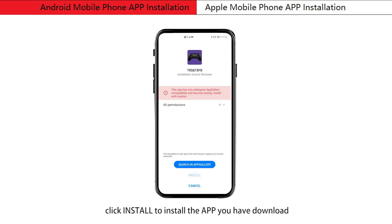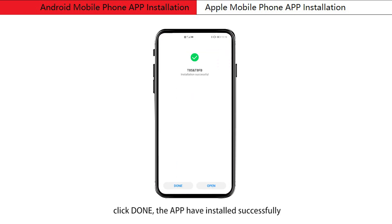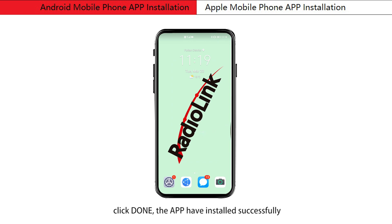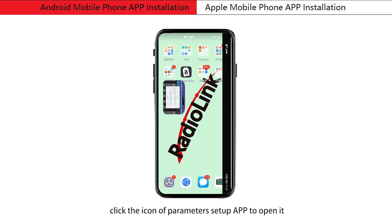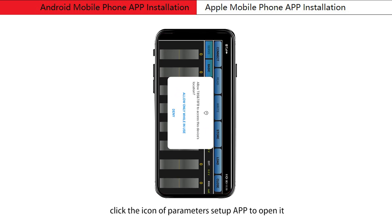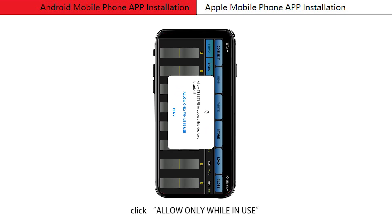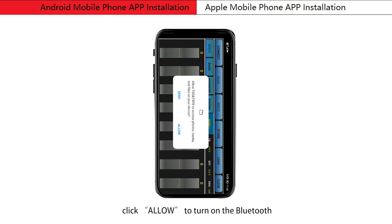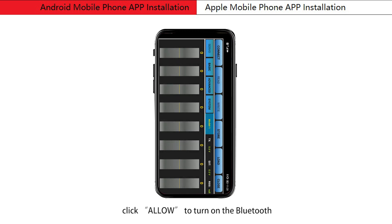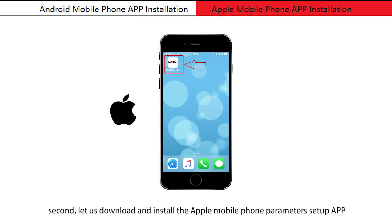Click install to install the app you have downloaded. Once the app has installed successfully, click the icon of the parameters setup app to open it. Click 'Allow only while in use' and click 'Allow' to turn on the Bluetooth.